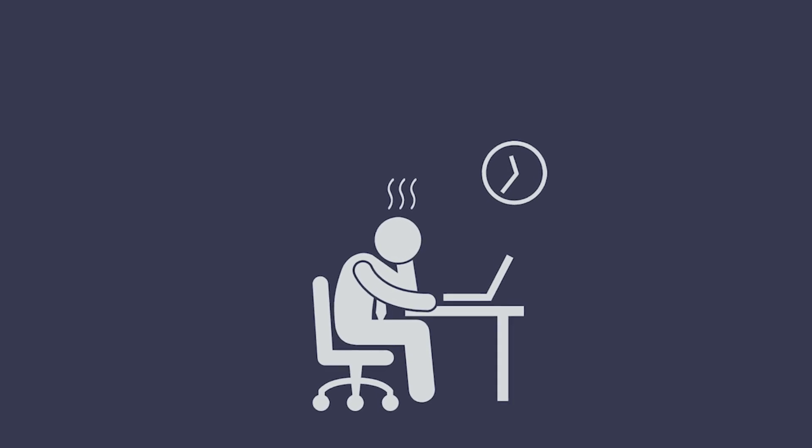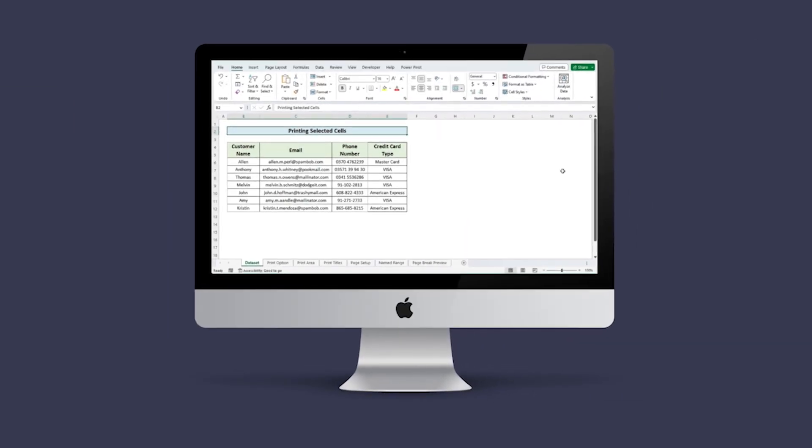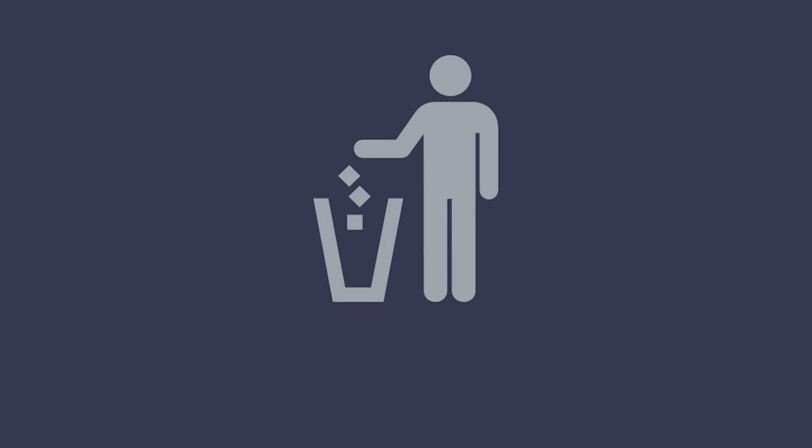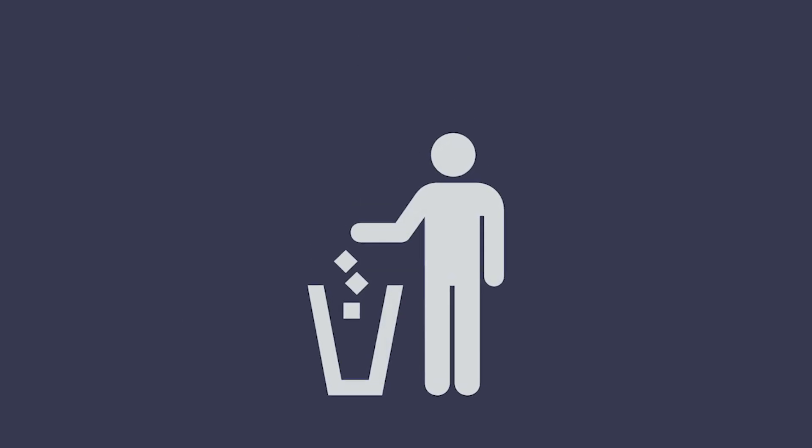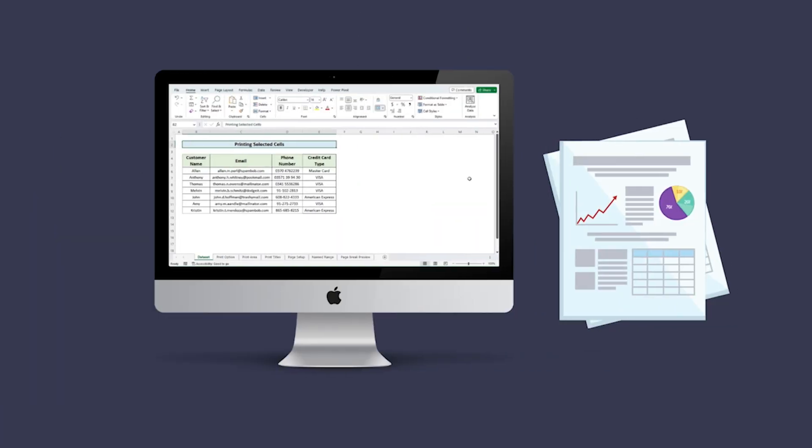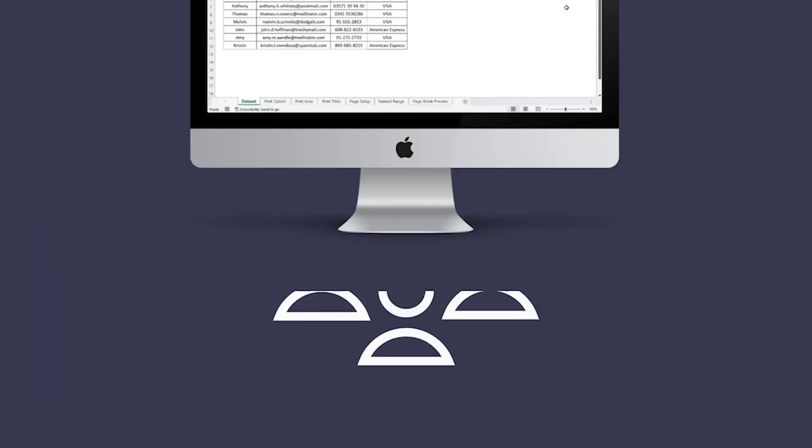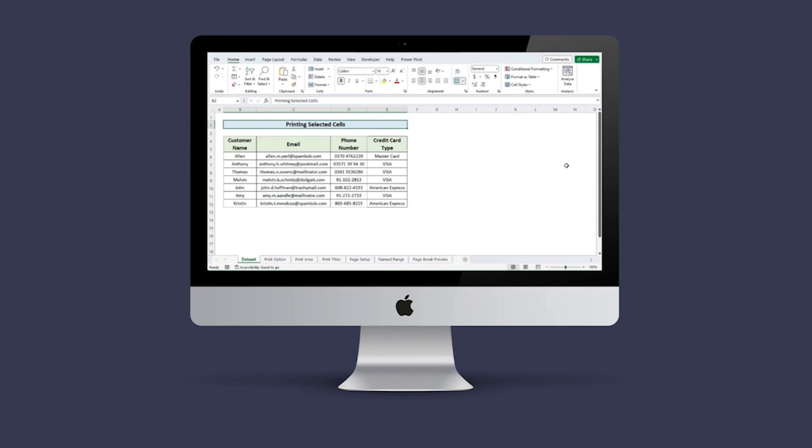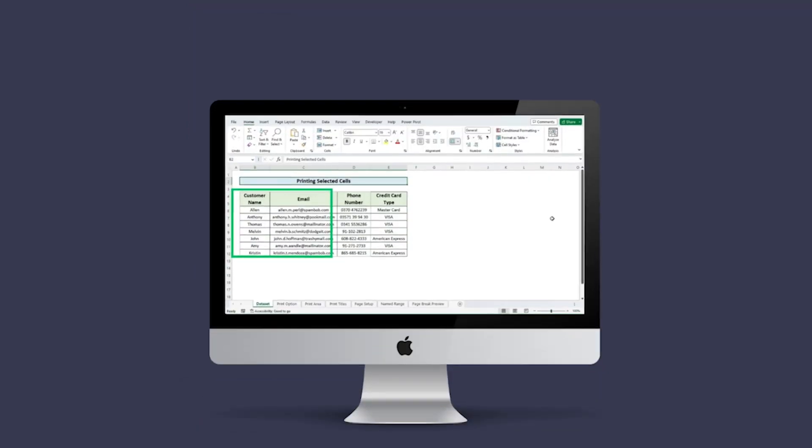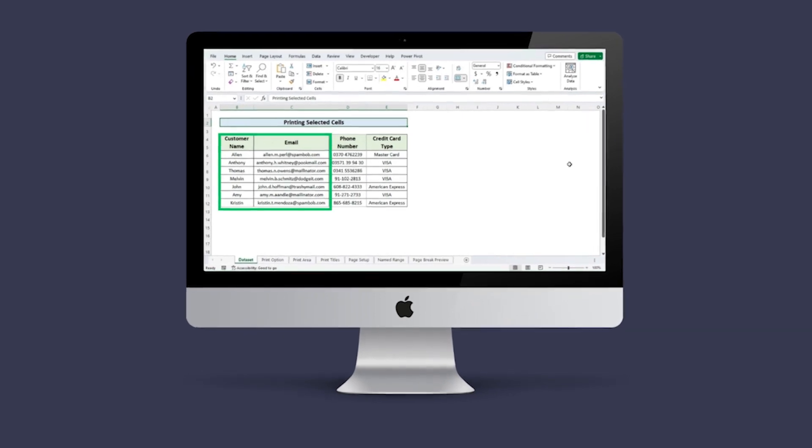Are you tired of printing entire sheets of data in Excel only to waste paper and ink on information you don't need? Don't worry, in this video tutorial, I'll walk you through the ways to print only the cells you want in Excel.